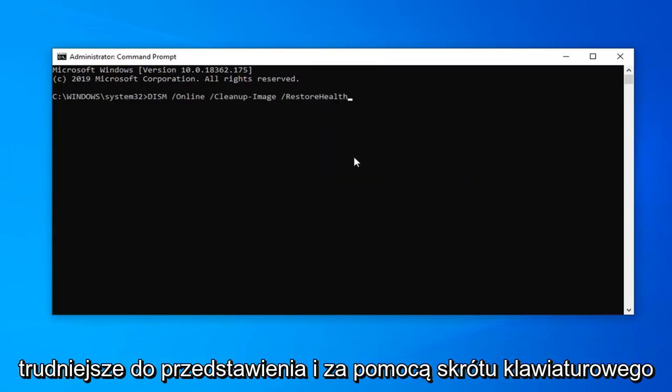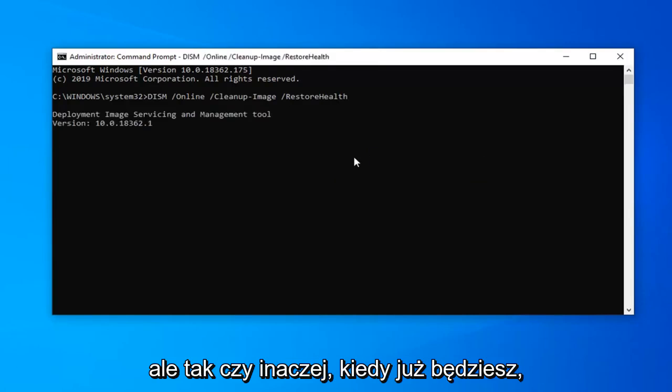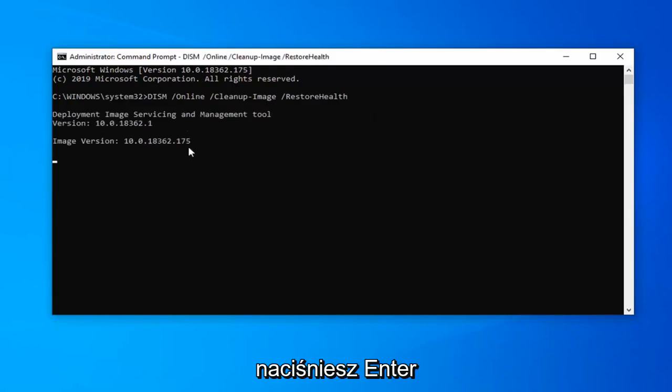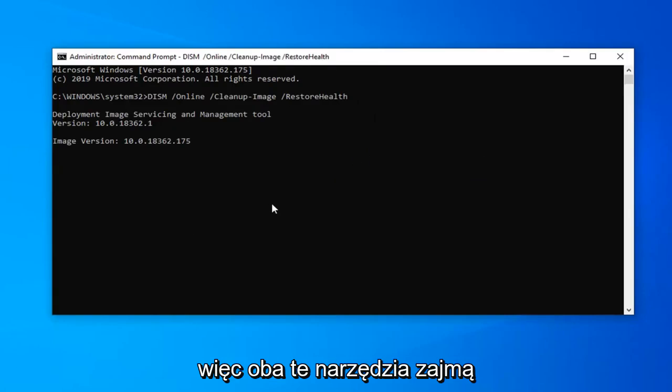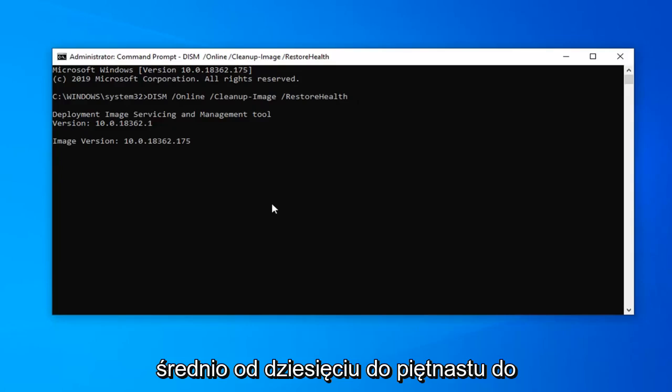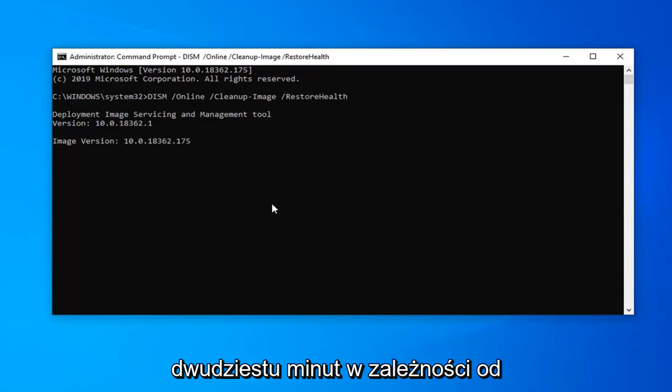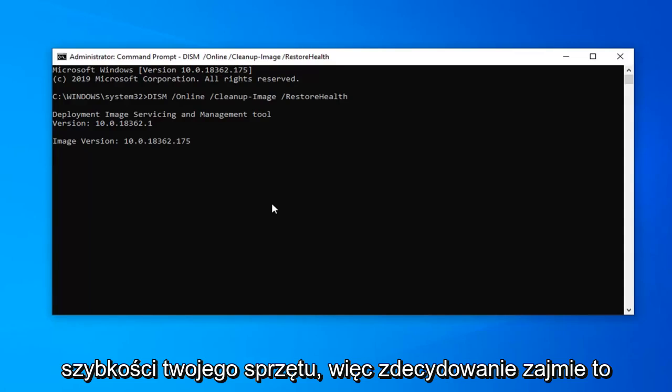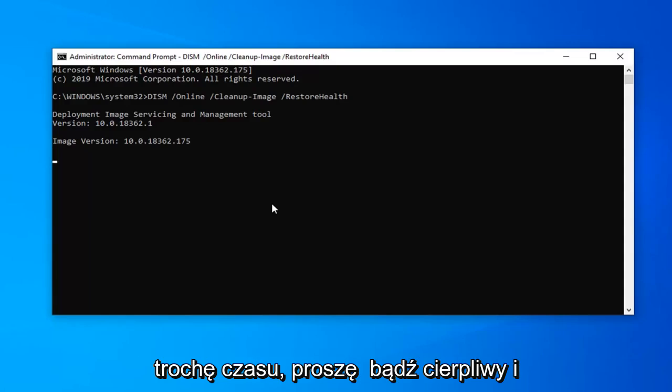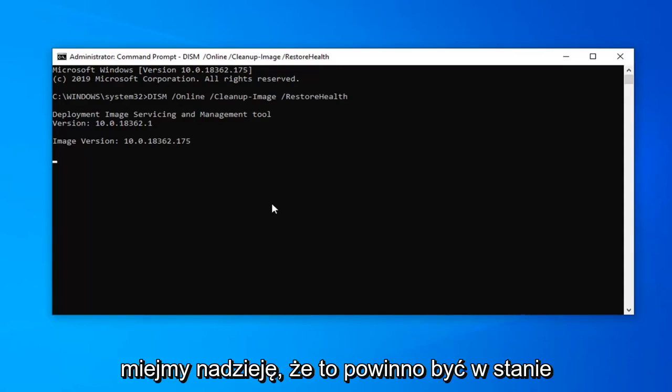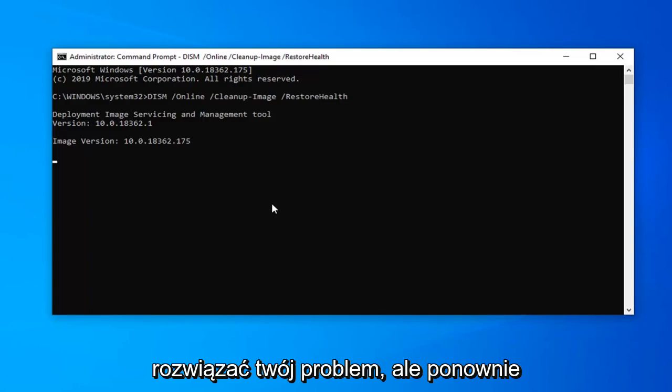I just do that to visually represent it. It's kind of hard to represent using a keyboard shortcut. Once you have it in, hit Enter. You're going to begin running this. Both of these utilities will take, I would say on average between 10 to 20 minutes depending on your hardware speeds. Definitely take some time. Please be patient and hopefully this should be able to address your problem as well.